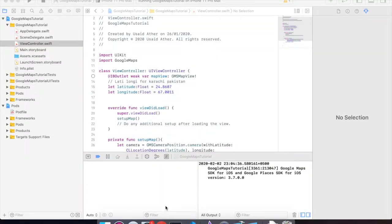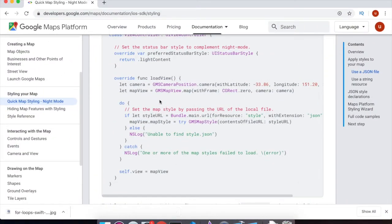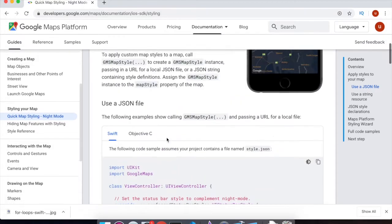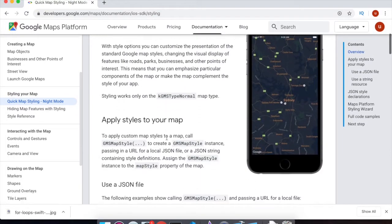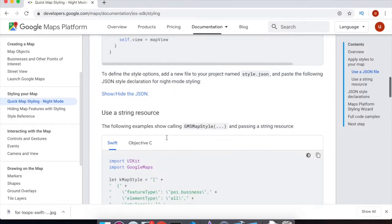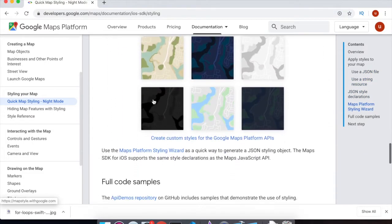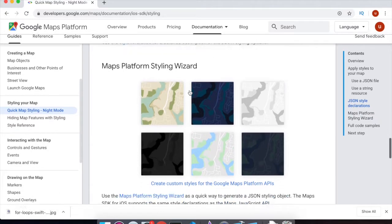By going to the documentation for Google Maps, here we have a styling format. Go to quick map styling — here it's full complete documentation for Google Maps. Now let me scroll to the bottom. Here we have the Map Platform Styling Wizard.